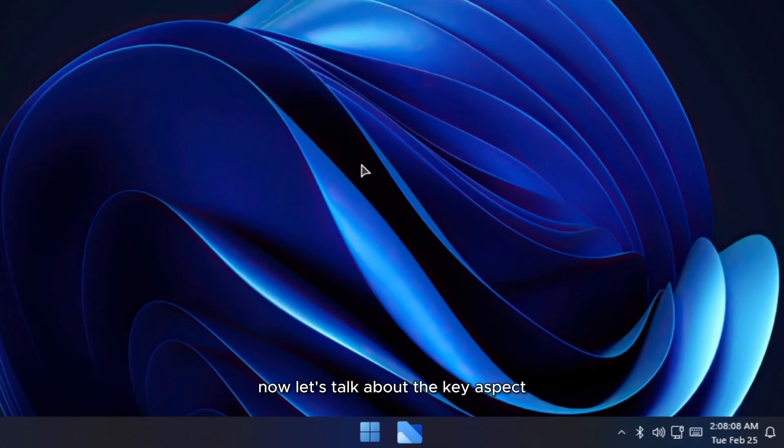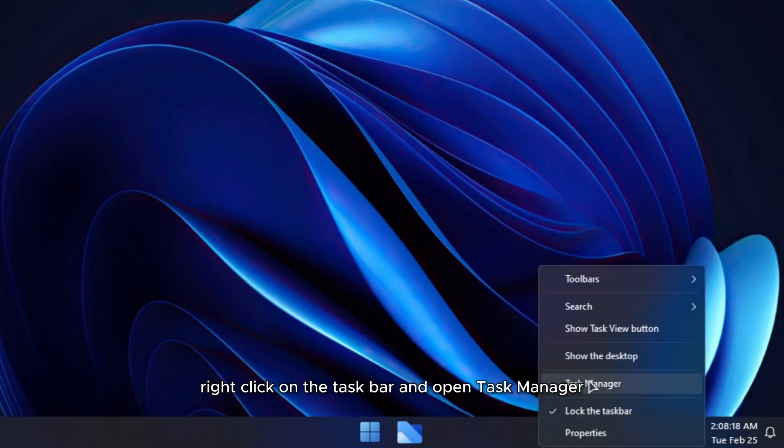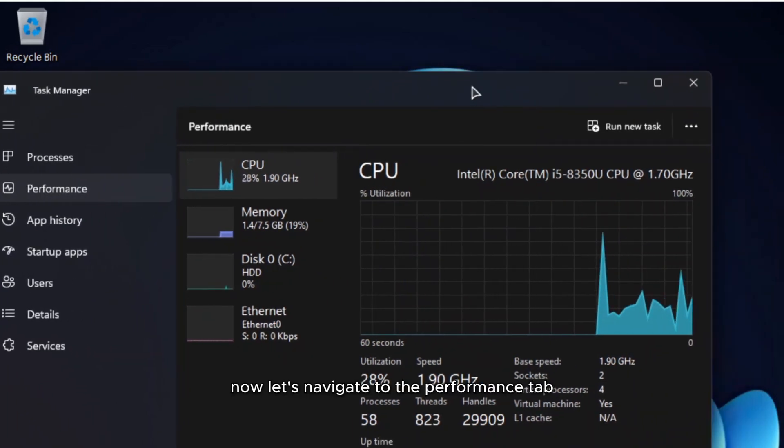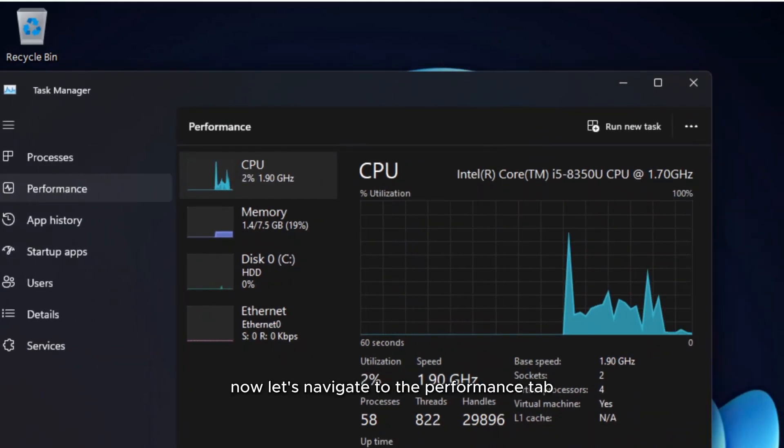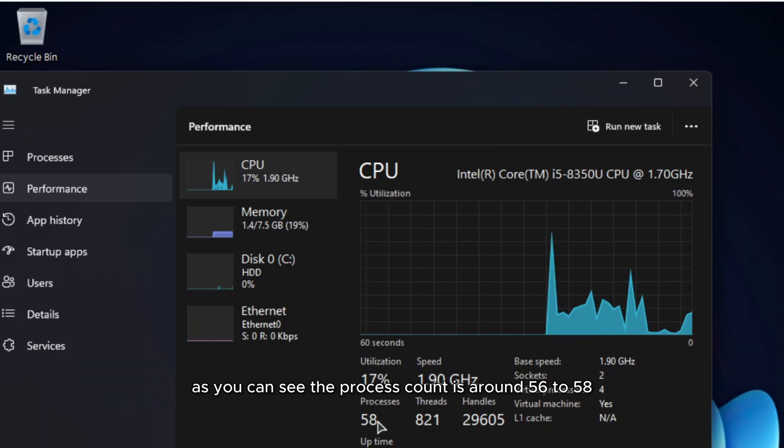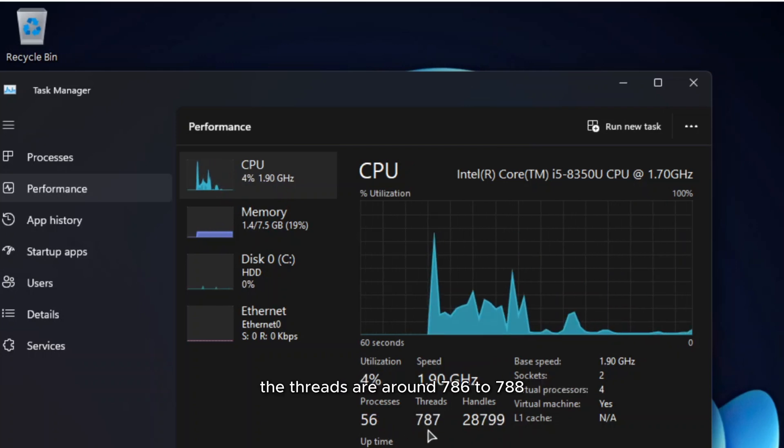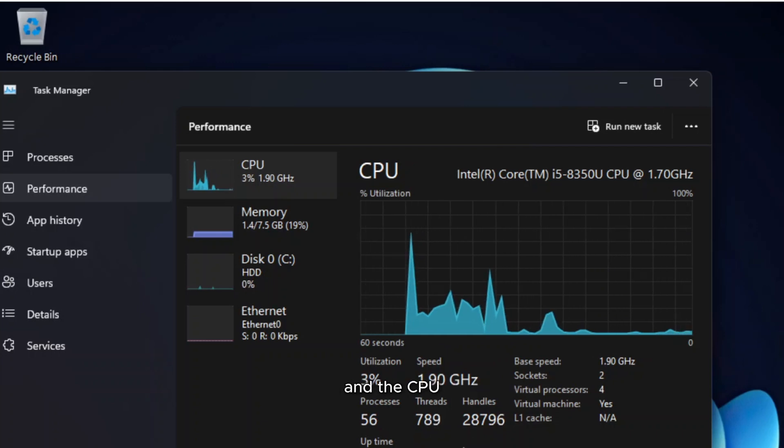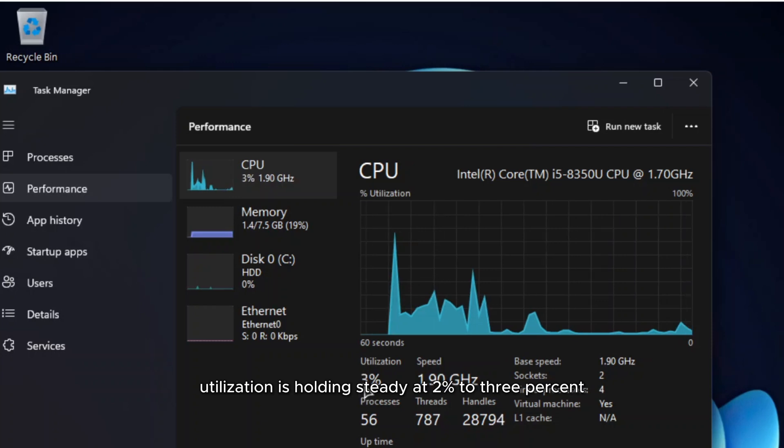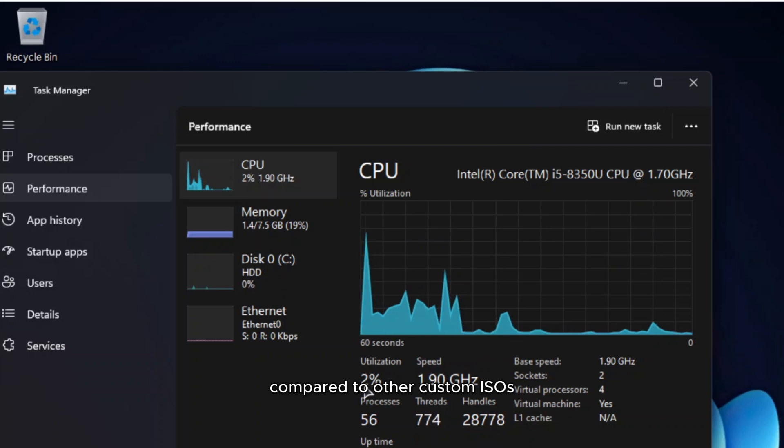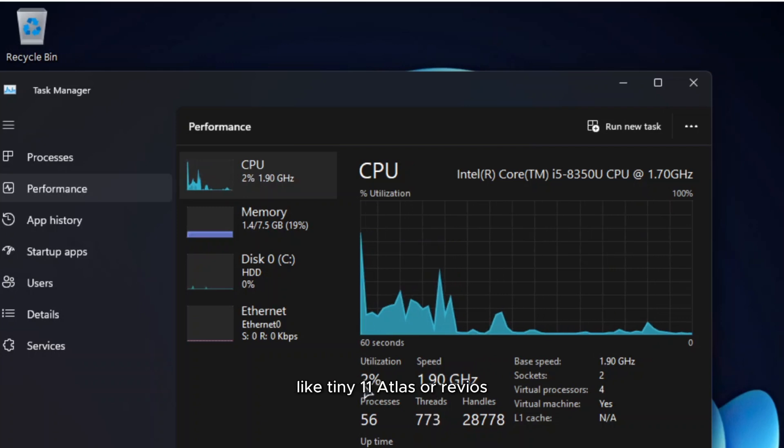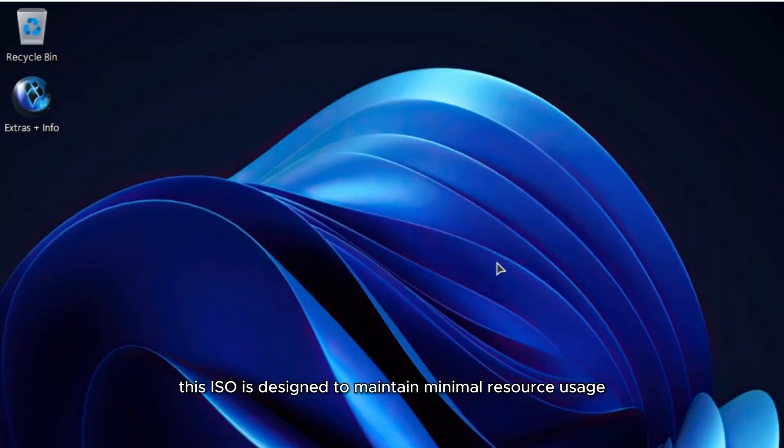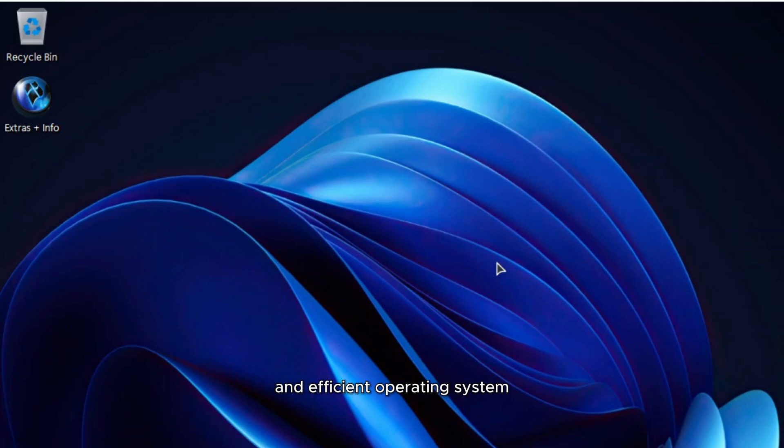Now, let's talk about the key aspect system utilization. Right-click on the taskbar and open Task Manager. Now, let's navigate to the Performance tab. As you can see, the process count is around 56 to 58, the threads are around 786 to 788, and the CPU utilization is holding steady at 2% to 3%. These numbers are remarkably low compared to other custom ISOs like Tiny11, Atlas, or ReviveOS. This ISO is designed to maintain minimal resource usage, not just for RAM and CPU, but also for disk and overall system performance, making it an incredibly lightweight and efficient operating system.